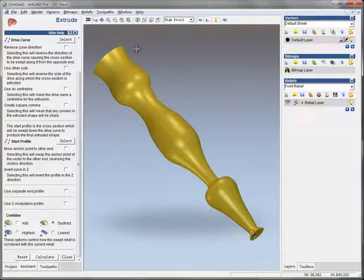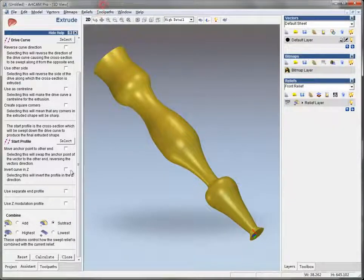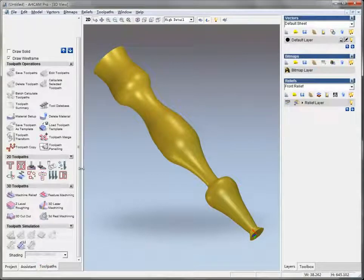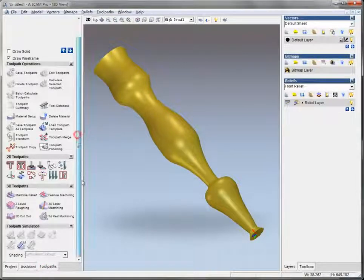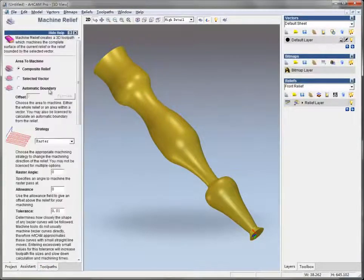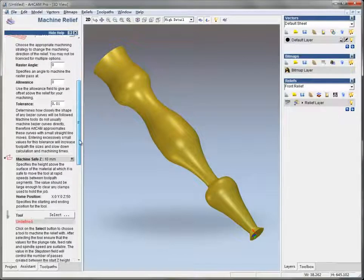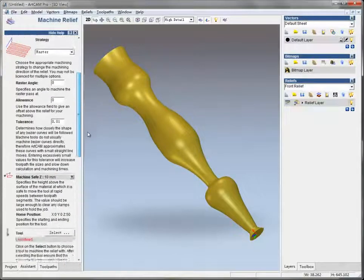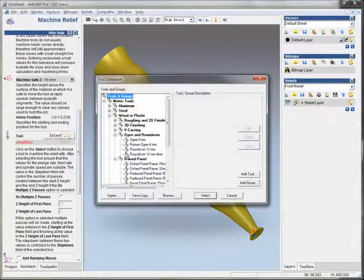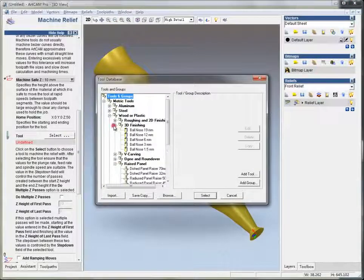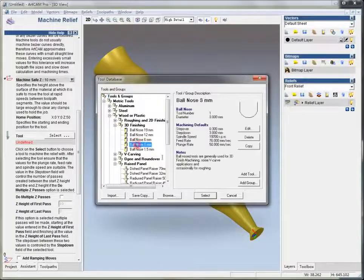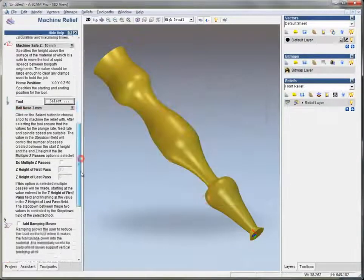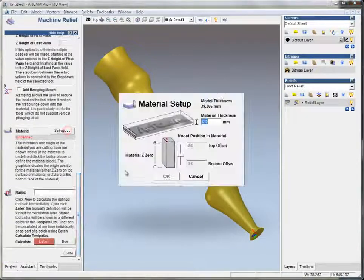And the toolpaths will be the same, will be the same as we do for 2D work.